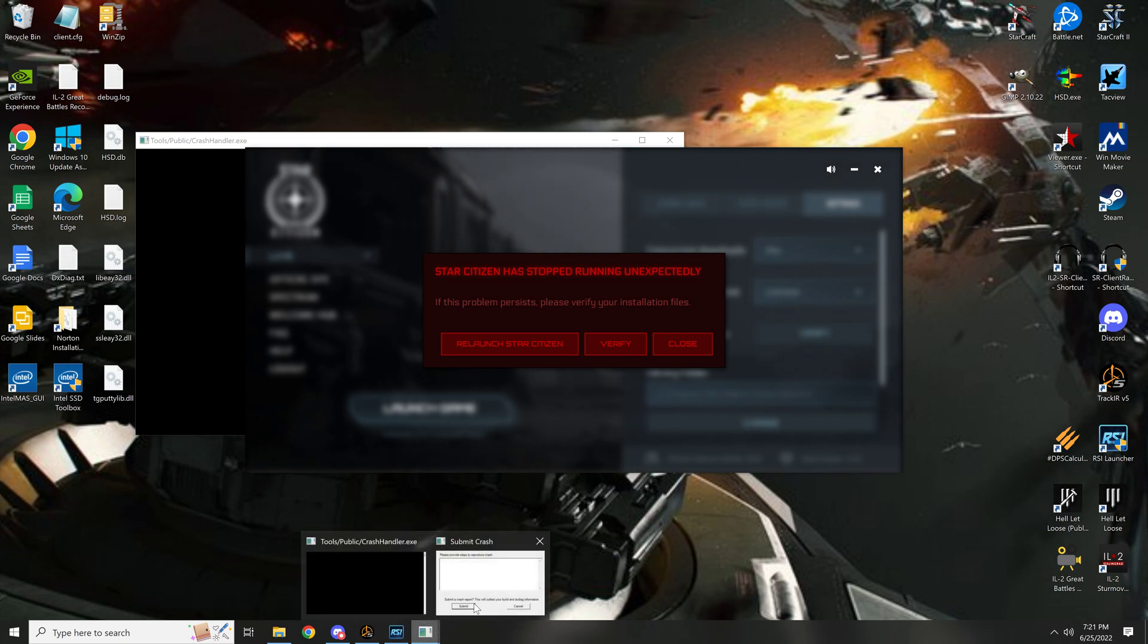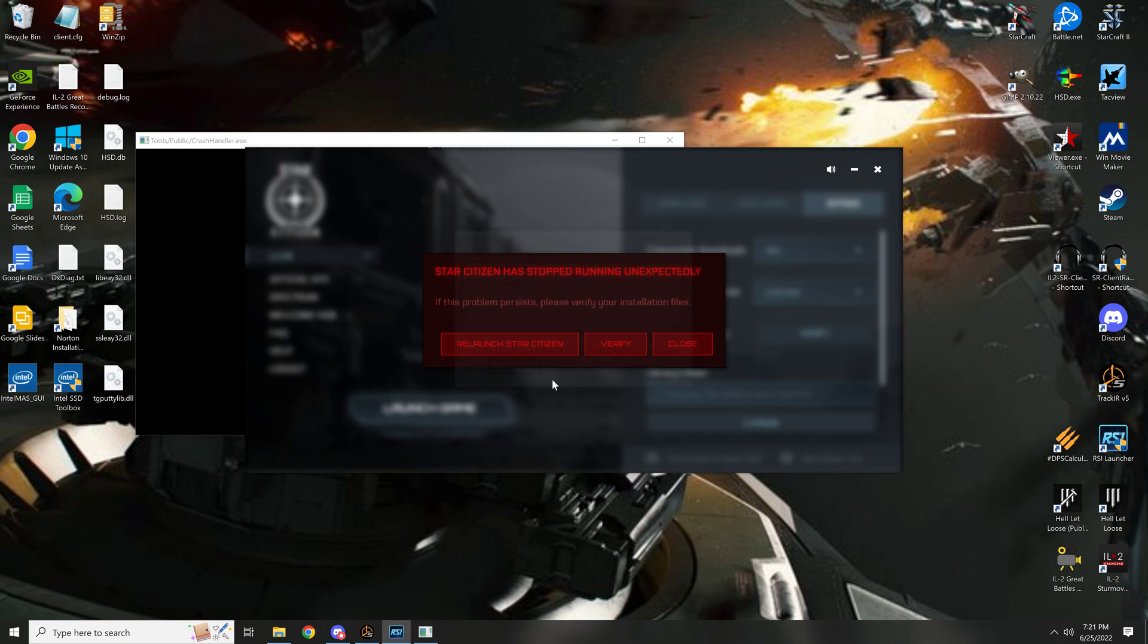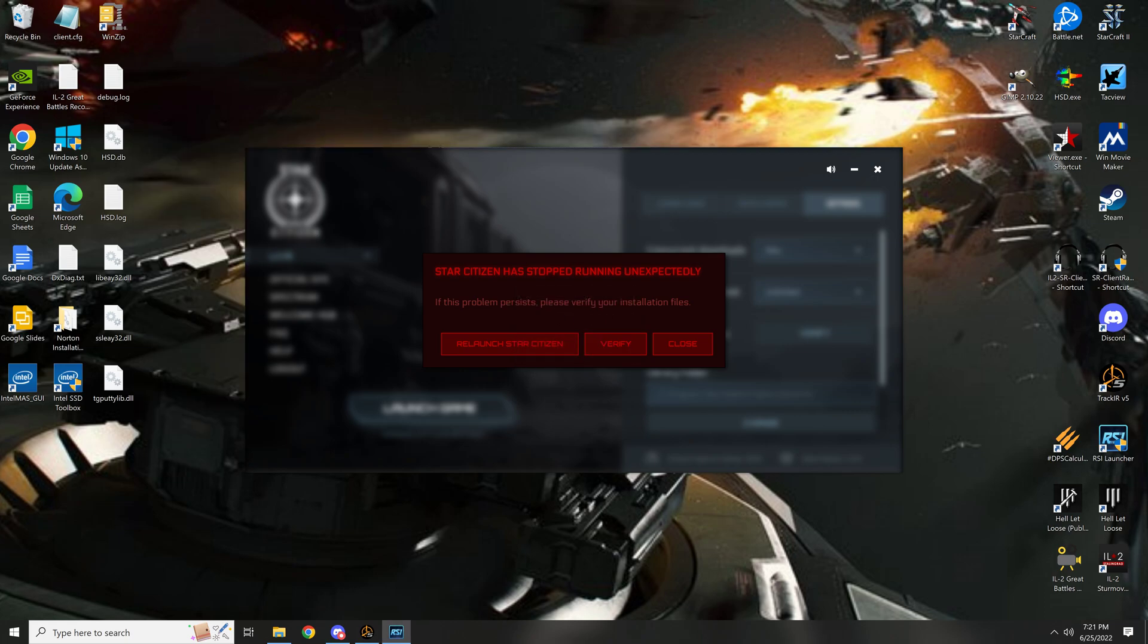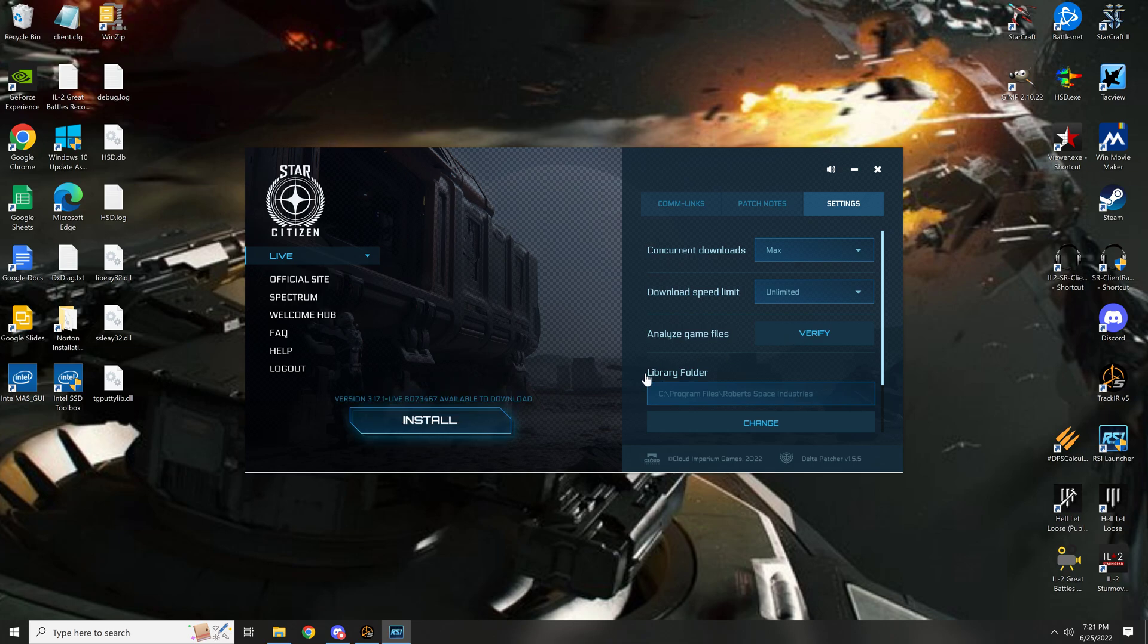Of course I can't do that yet, because I need to fix your fucking launcher. Star Citizen needs to stop running. Submission good. Okay, this problem persists. Please verify your installation files. Close. Verify.